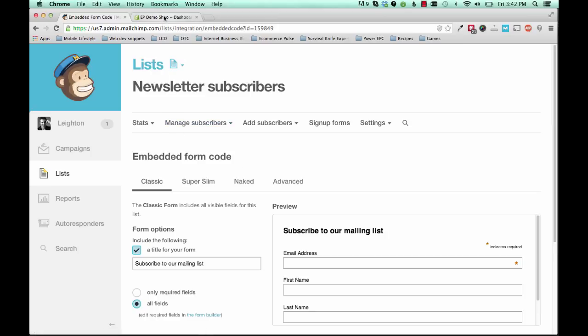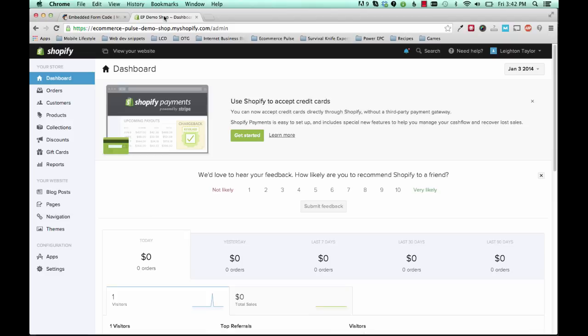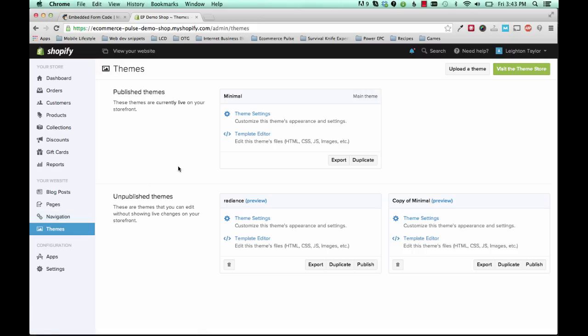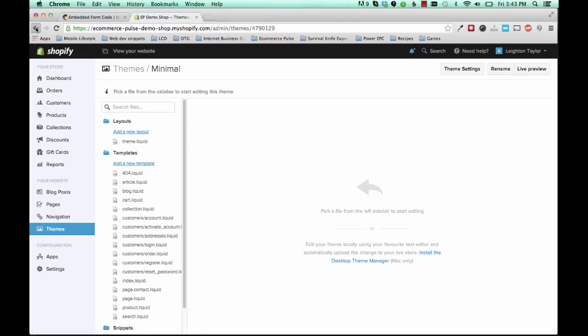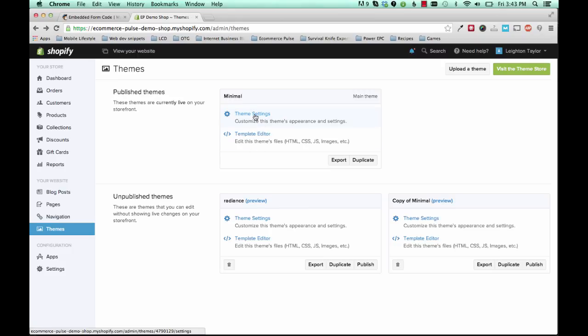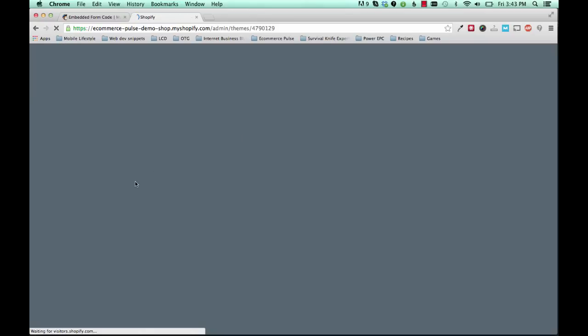So the next thing you need to do is go to your Shopify website. Hopefully you already have a Shopify account if you're watching this. If not, you'll need to create one and set up your website. So once you're in your Shopify dashboard, then go to themes and template editor. And this will vary a little bit depending on what theme you're using. Right now I'm using the minimal theme as a demo. You may be using a different one and that's fine. And that might cause your landing page to look a little bit different than mine. But I'll show you how to make some tweaks and edits if you need to. So from the template editor,